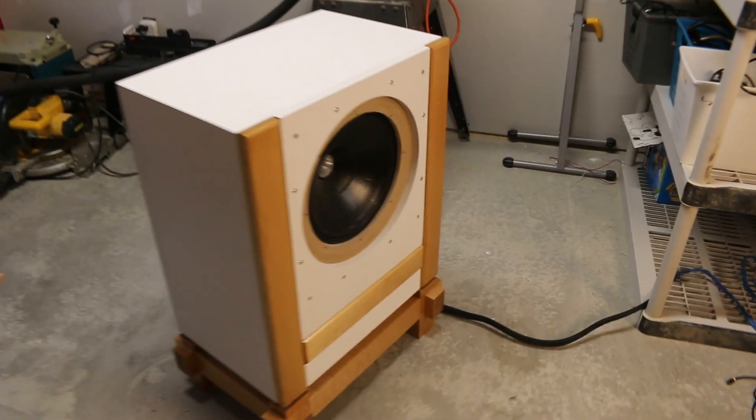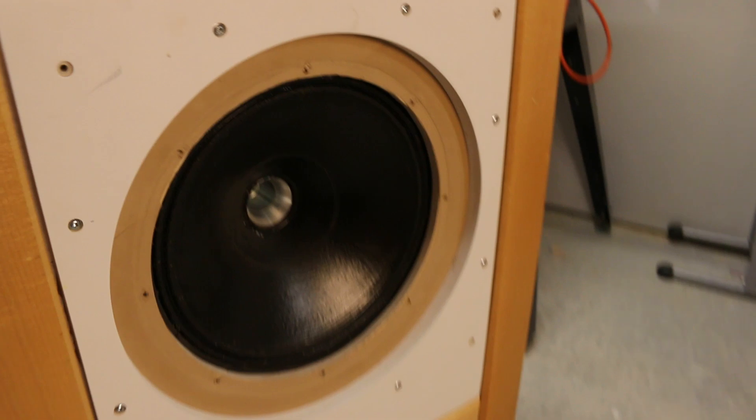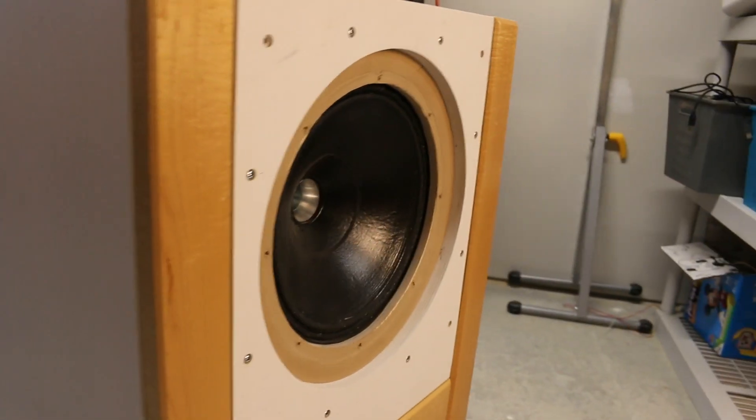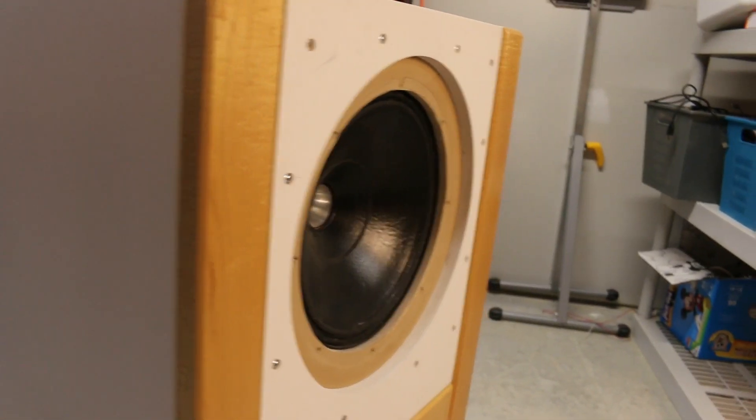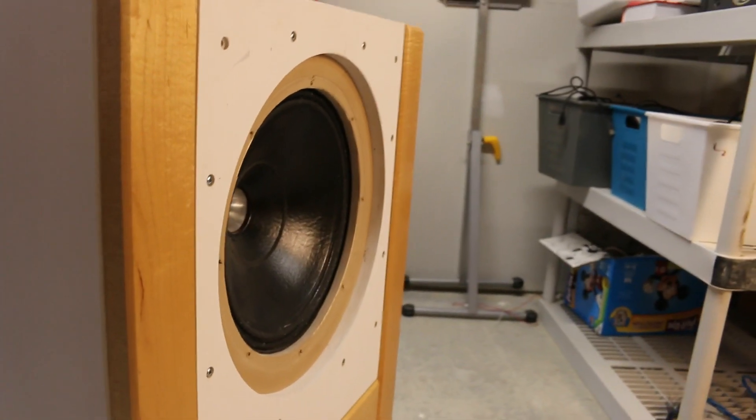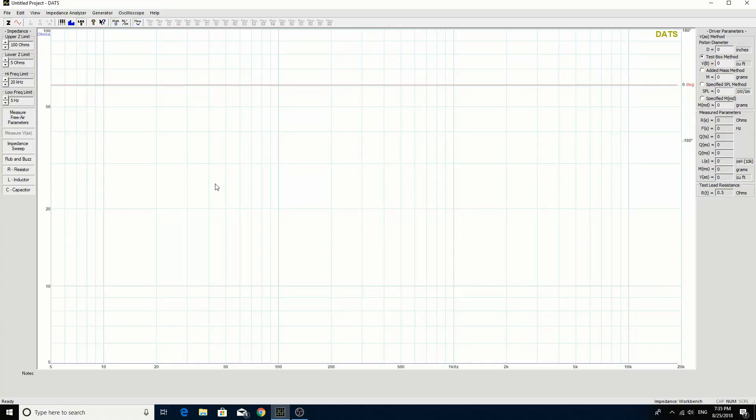Okay, so here it is mounted. We're going to do some measurements and you can kind of see it looks like a horn, which it is. Alright, so we're going to start by doing an impedance sweep of the high frequency. So here we go.